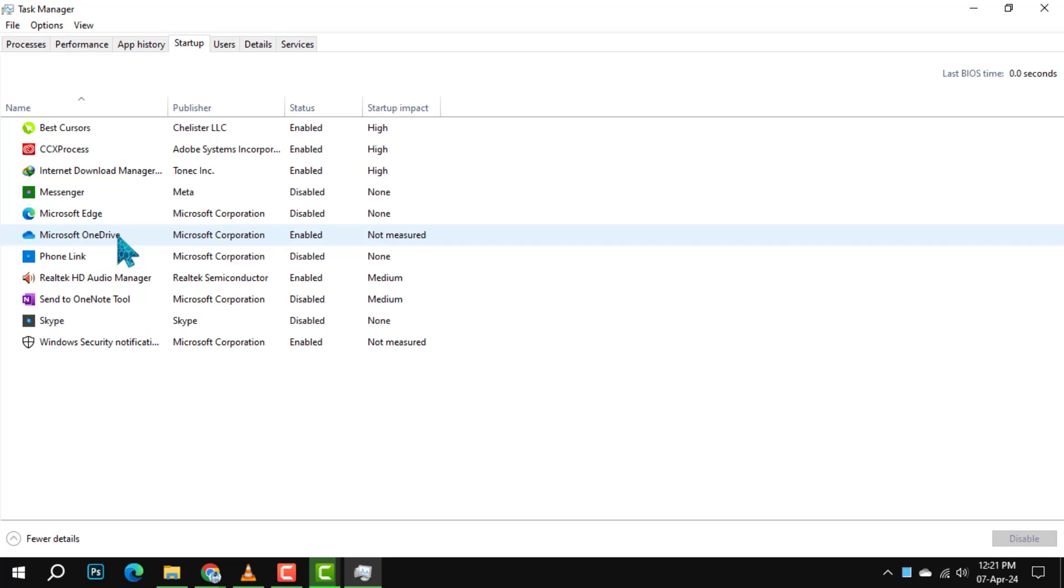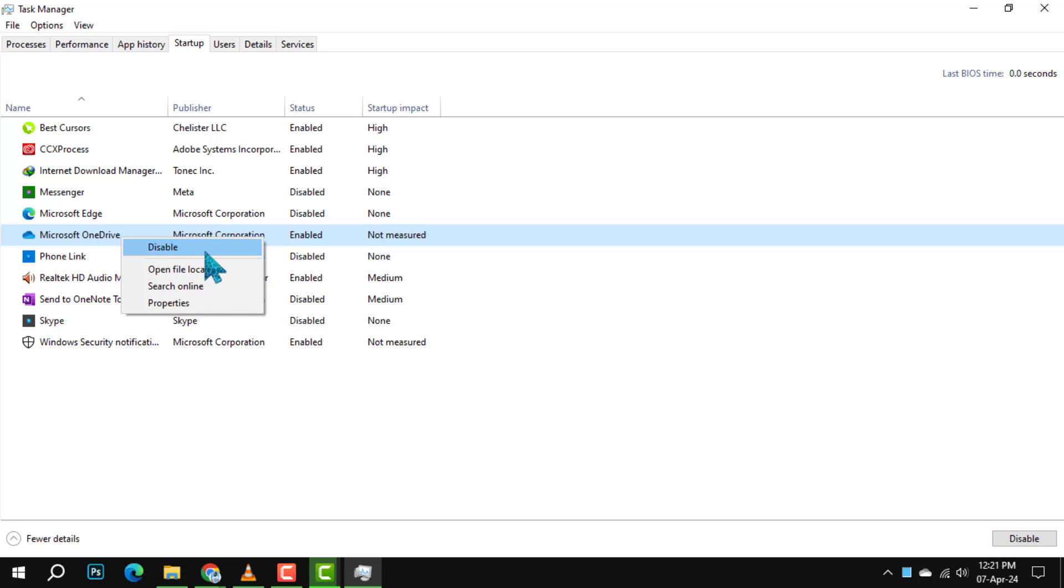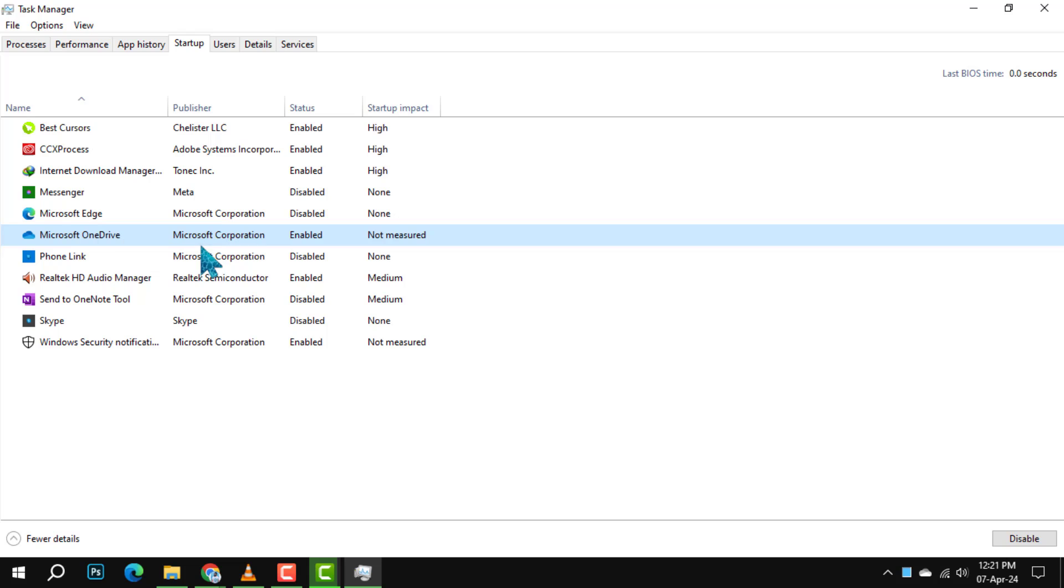Step 4. After locating Microsoft OneDrive, right-click on it. A context menu will pop up. From this menu, choose Disable. This action will prevent OneDrive from automatically starting the next time you turn on your PC.